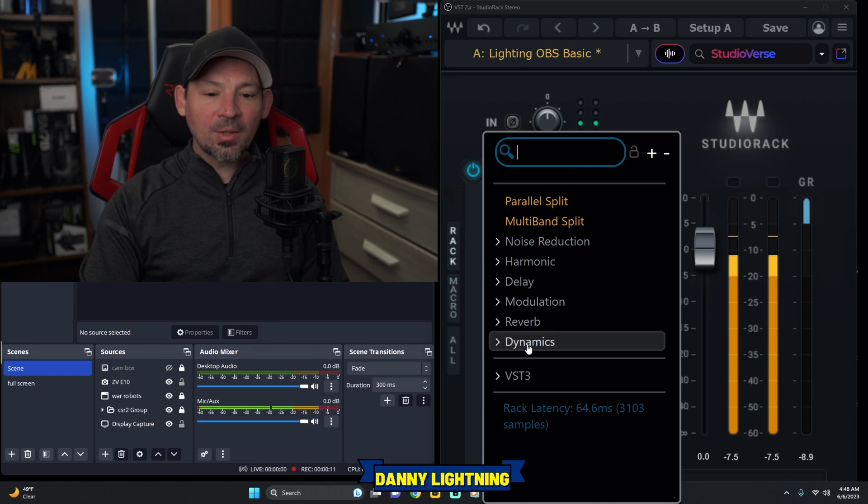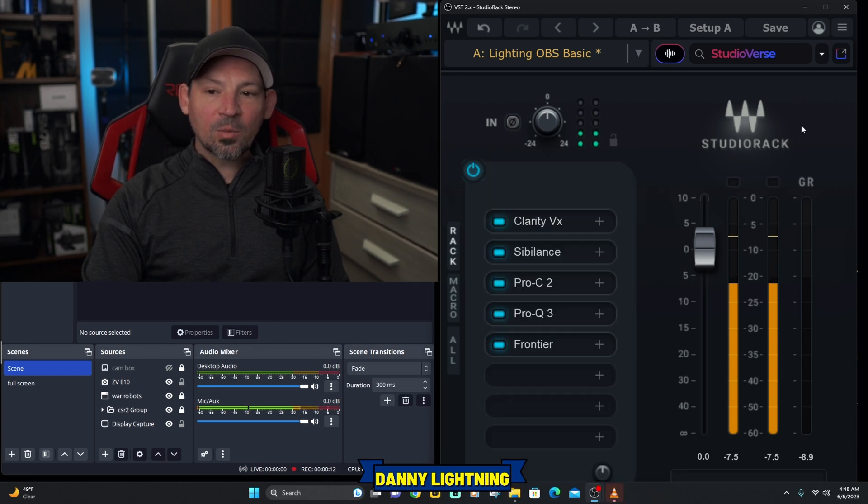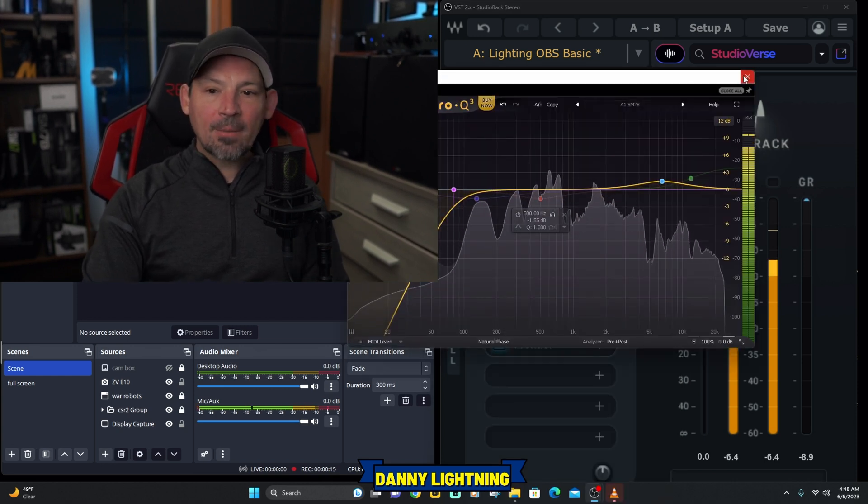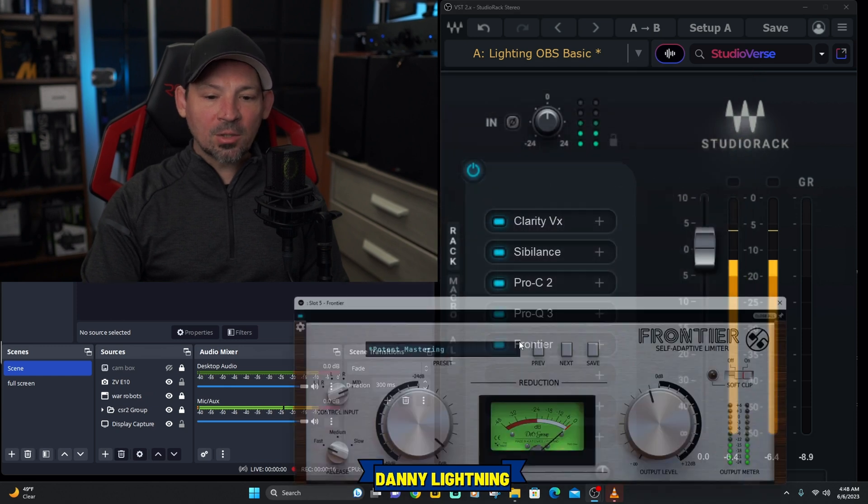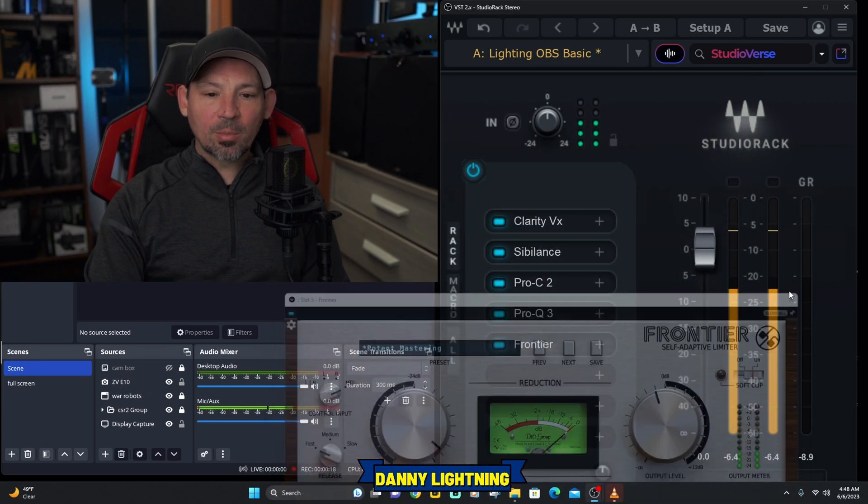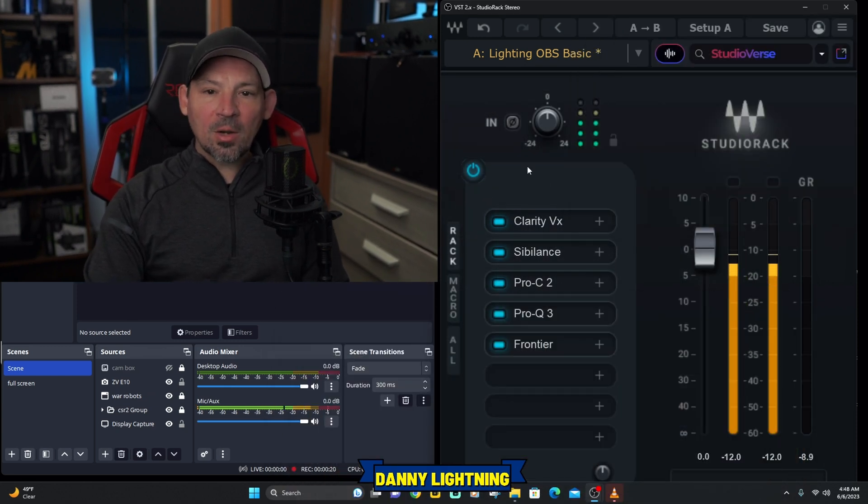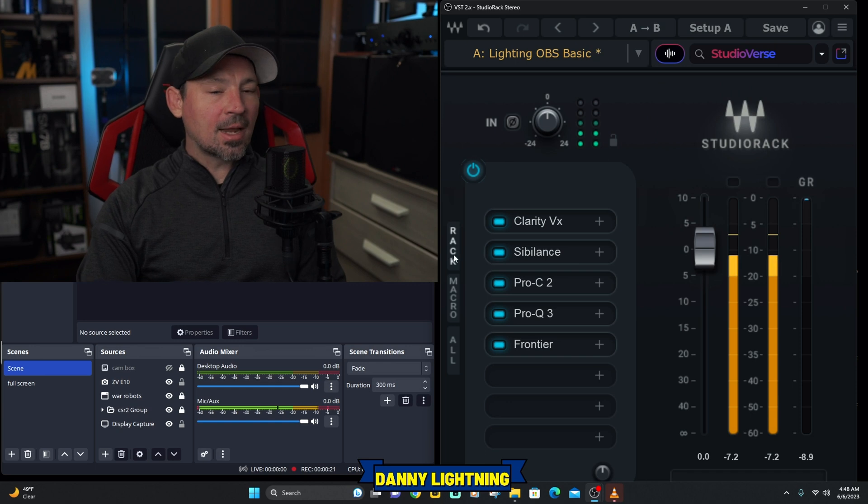The cool thing is this works with more than just Waves plugins. I can put my FabFilter plugins on here, I can put my D16 group limiter on here, plus all of my Waves plugins.